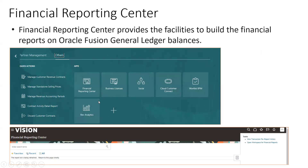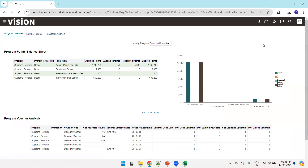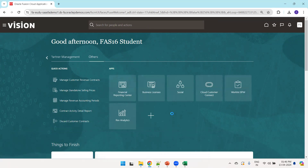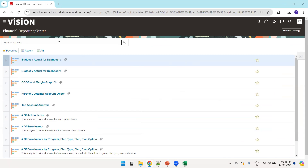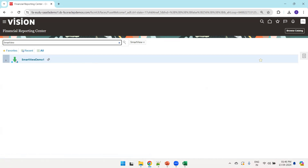Now, how do we install? Before proceeding, we'll navigate to the Financial Reporting Center and discuss the installation. Once you log into Fusion applications, click on Others, then Financial Reporting Center, and you can search any financial report. I'll search for a report called Smart View — I have one already uploaded called Smart View Demo One, available in the custom Fin GL folder.